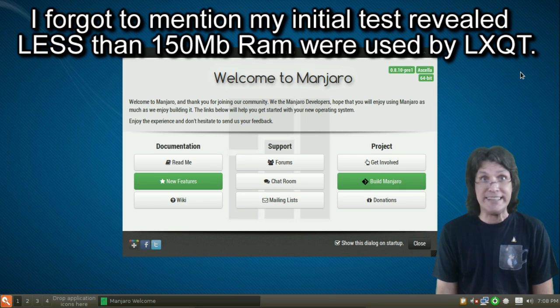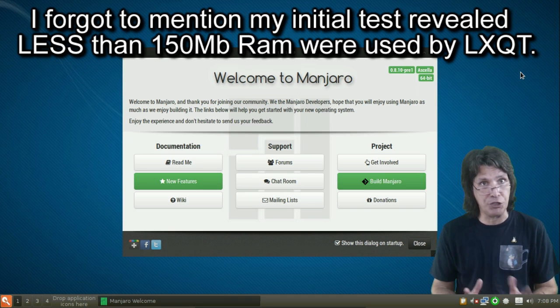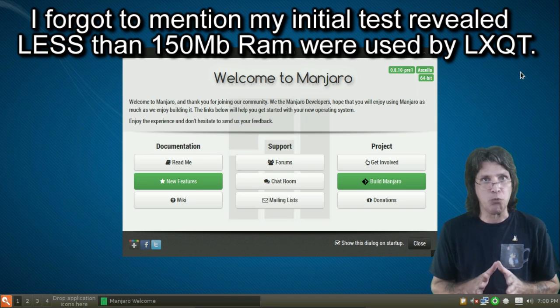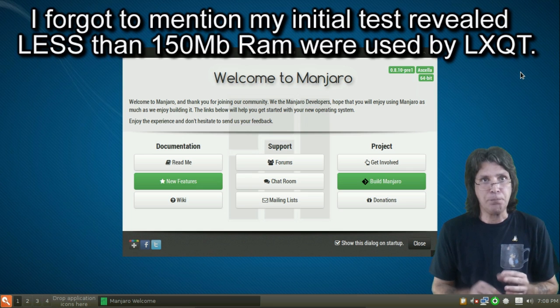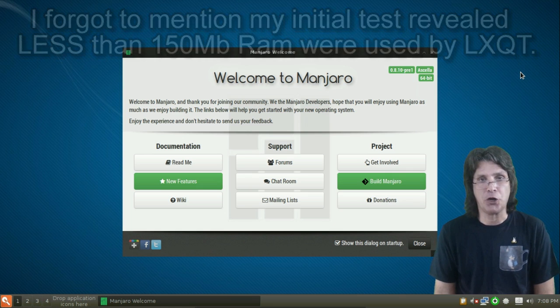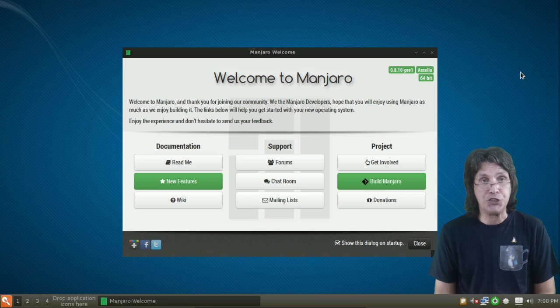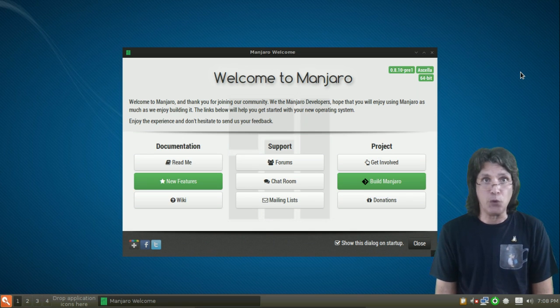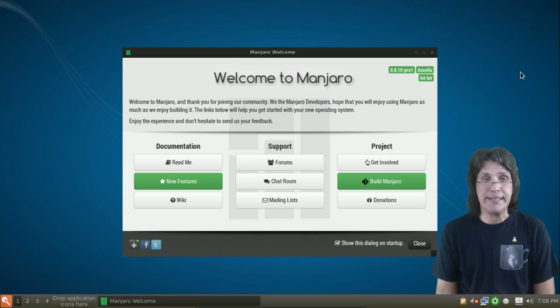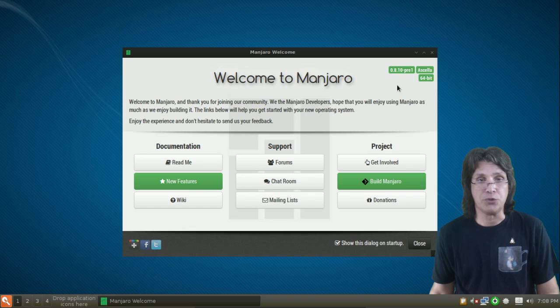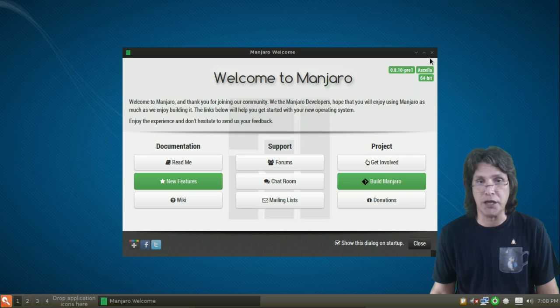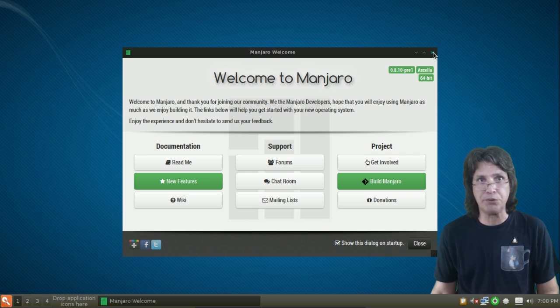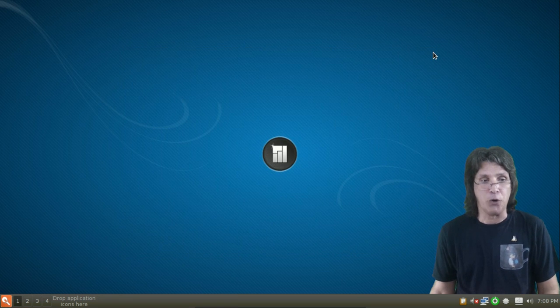Once this is booted up, you're going to see I am in my new LXQT Desktop. Now, it is not going to look like this when you first install it. Something else I wanted to mention is I built this on top of Manjaro 08-9 and then updated it to the Pre-10 before installing this desktop. So, you'll see on the screen it's 08-10 Pre-1. So, everything was completely up to date.